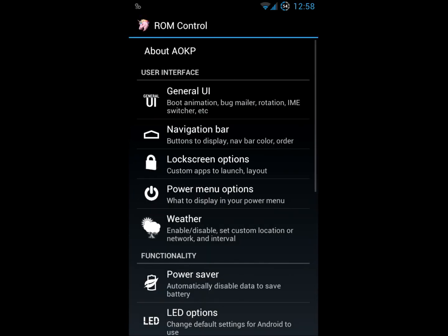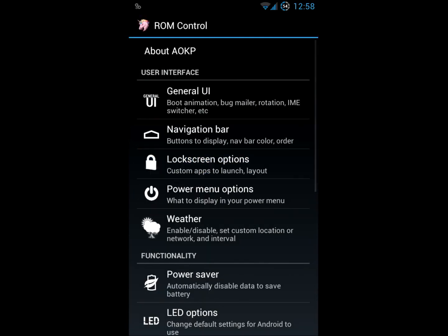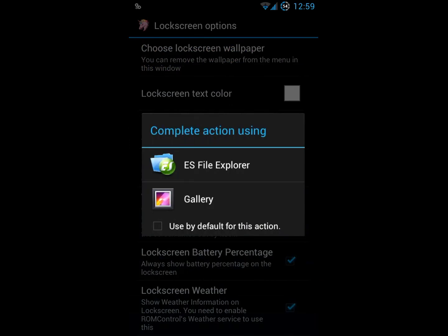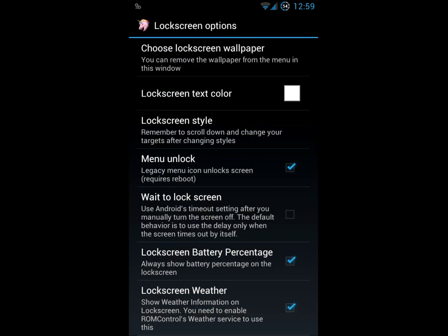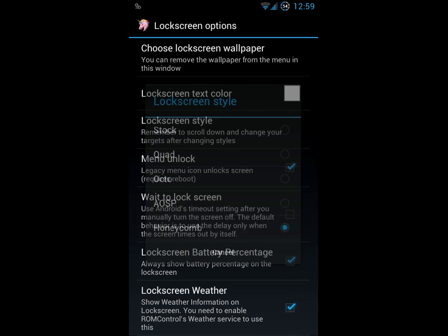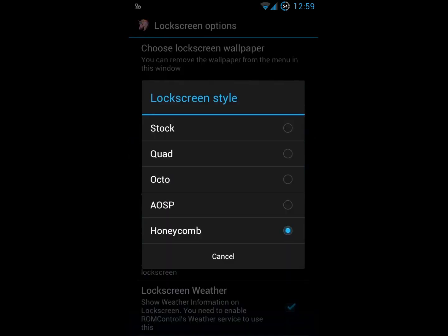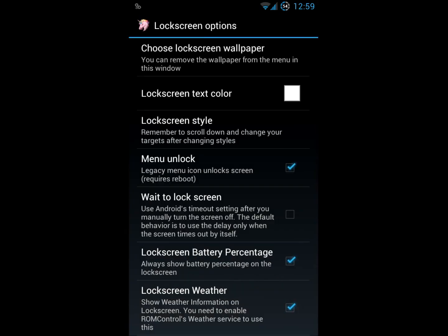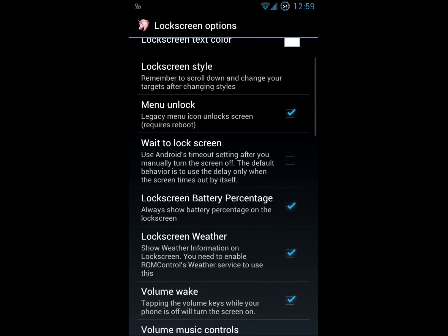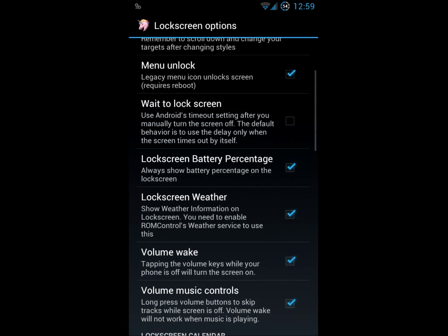Go into the lock screen. Lots of different lock screen options. You can choose the wallpaper that you'd like to use with the lock screen. Change the text color. There's different types of lock screens. I currently have it on Honeycomb, but you can put it on AOSP, Stock, Quad, Octo. There's all sorts of options there. Honeycomb just seems to work best for me. It's pretty simple and easy to use.